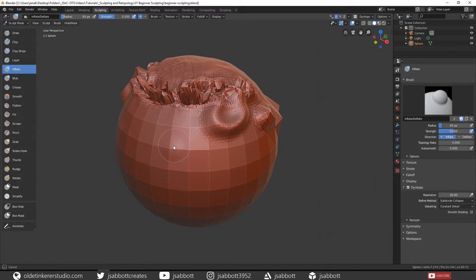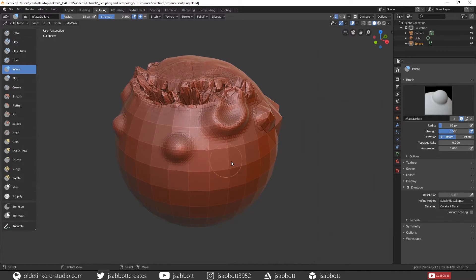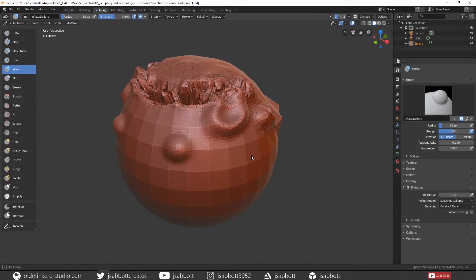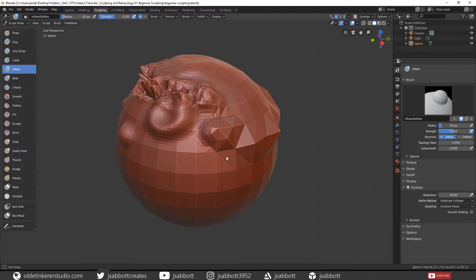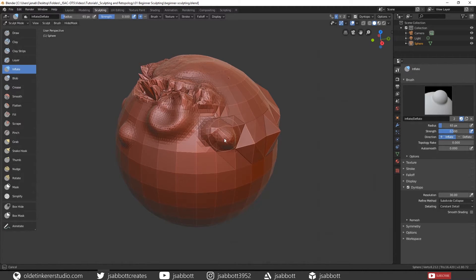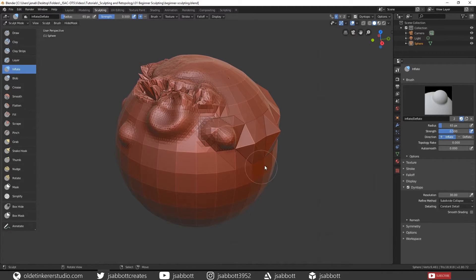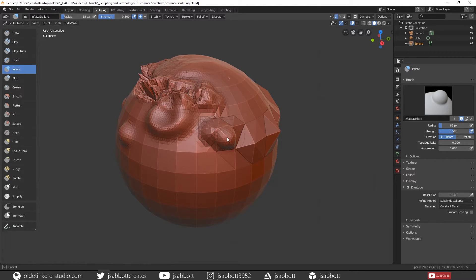The Inflate brush adds topology by pushing out the mesh in a ball-like configuration. It can also be used to inflate other sections of topology of the mesh. If you hold Ctrl, it will push into the topology.